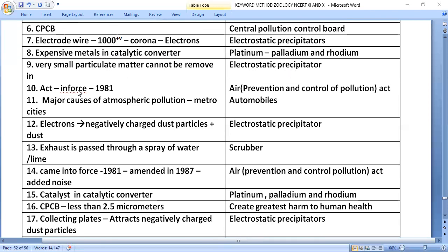The Air Prevention and Control of Pollution Act came into force in 1981. Major causes of atmospheric pollution in metro cities include automobiles.